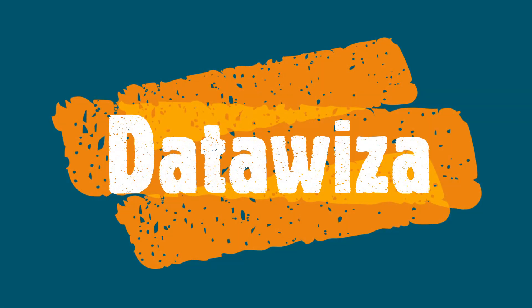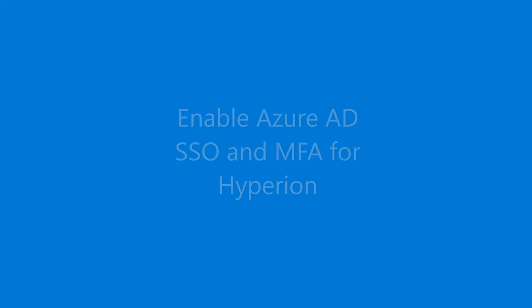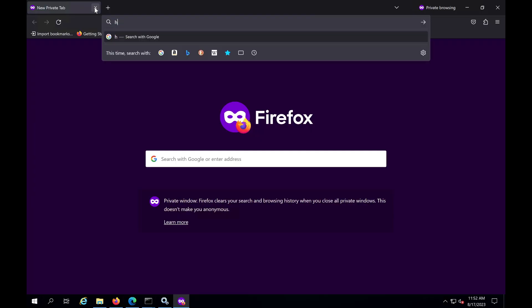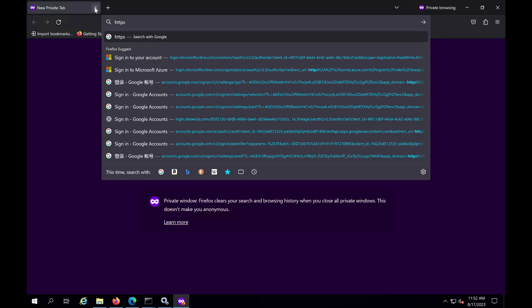Hi everyone, today we will see how to log into Oracle Hyperion using Azure AD single sign-on and multi-factor authentication. Let's get started.